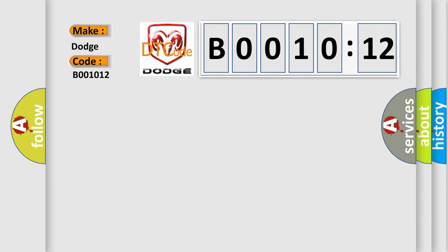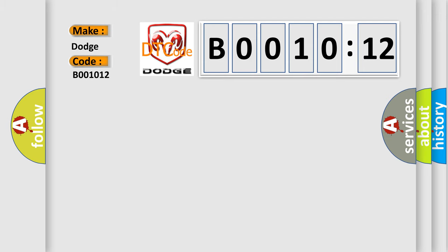The basic definition is Ambient air temperature sensor circuit, circuit short to ground. And now this is a short description of this DTC code.